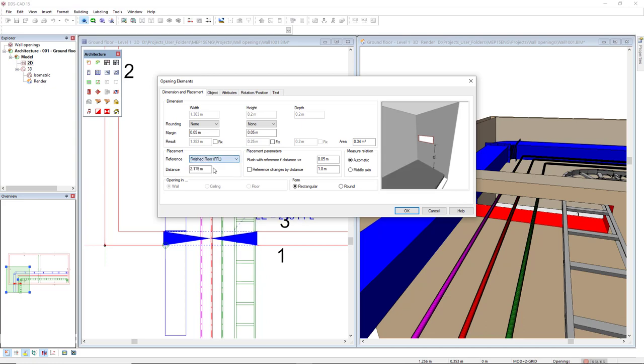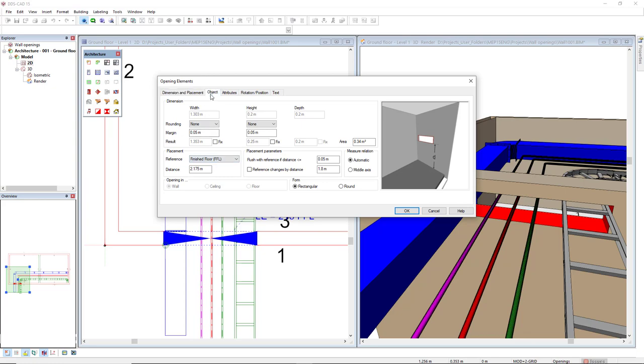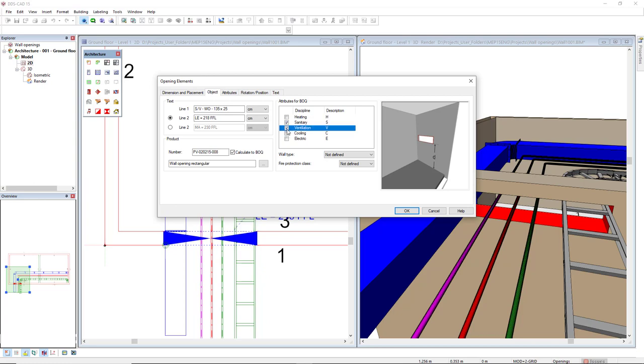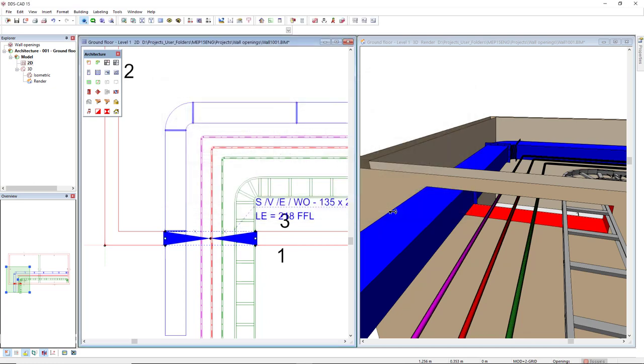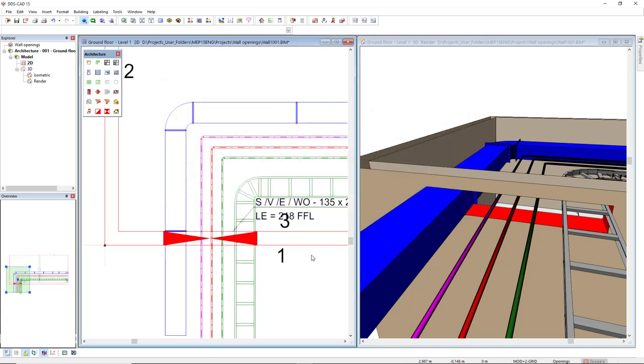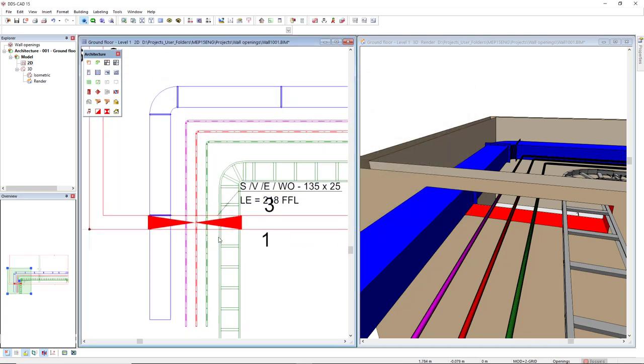If we go to the Object tab, we can also change the unit that will be set in a par text and we can also insert in the attributes for BOQ the disciplines that belong to this wall opening as sanitary, ventilation and electric. By clicking OK, we see that the margin is updated and also the par text.